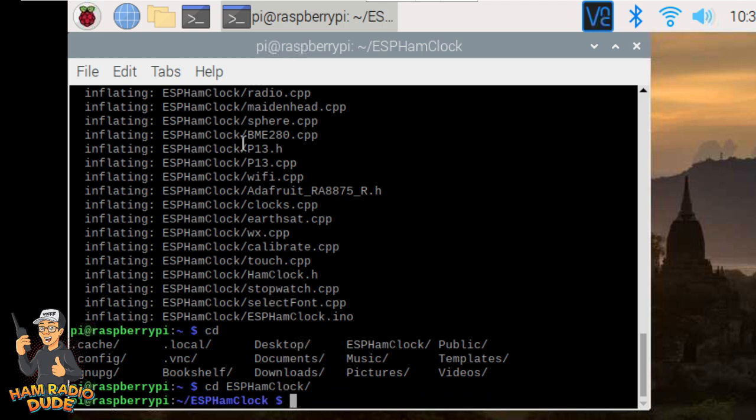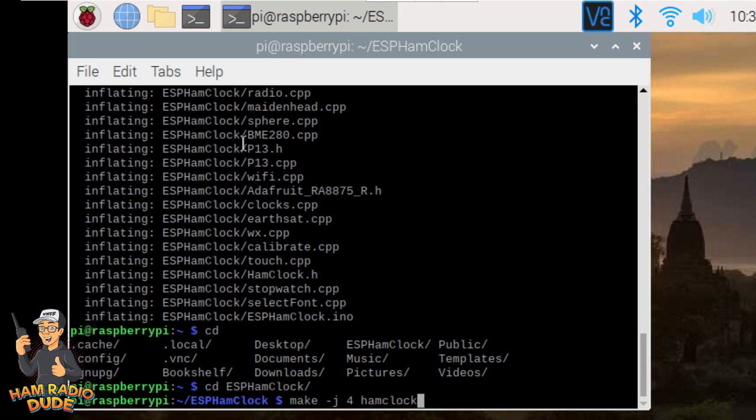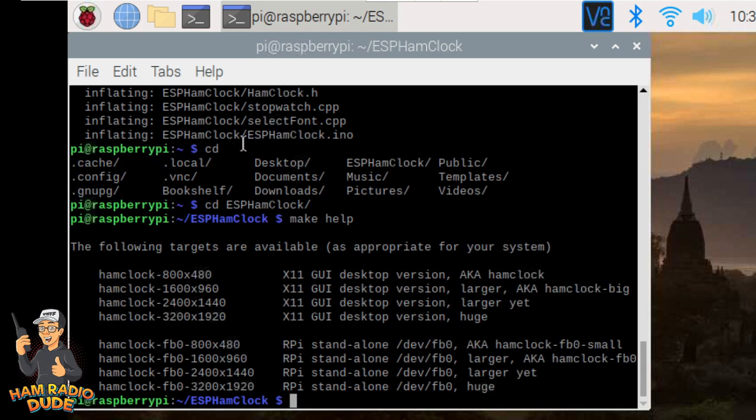Now we're in the esphamclock directory, and we need to make this file. So the tutorial says, hey, you're going to make -j4 hamclock. Now, again, the 4 is going to be one of those things that will need to be changed based on the device you're using. So for example, this option could be 1, 2, 3, 4, 5, and so forth. But if I type in make help, it's actually going to show me a list of what that's doing, that 4 is doing. So if I chose number 1, it would give me a resolution of 800 by 480, 1600 by 960 if I chose 2, and so forth.